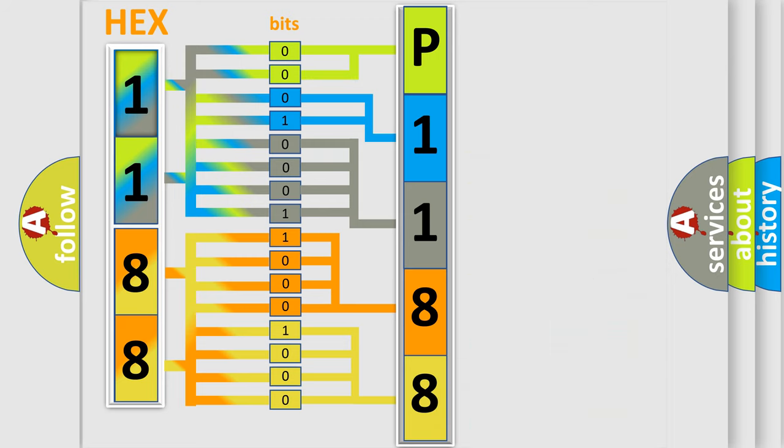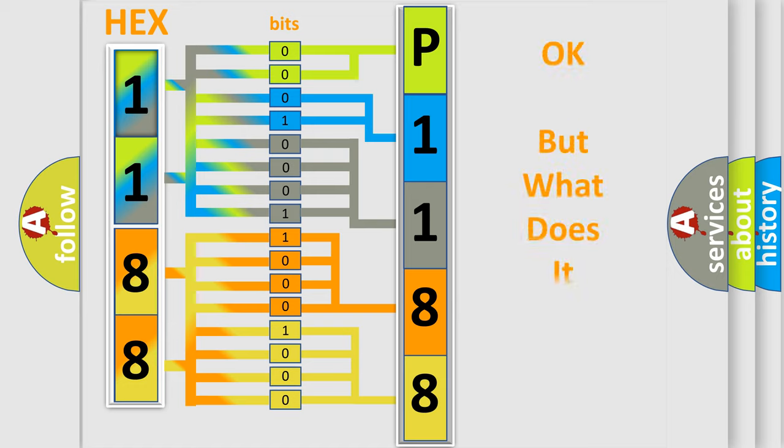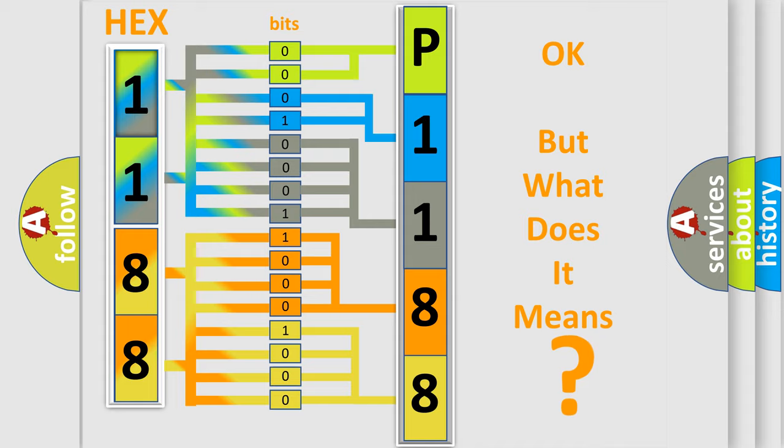We now know in what way the diagnostic tool translates the received information into a more comprehensible format. The number itself does not make sense to us if we cannot assign information about what it actually expresses.